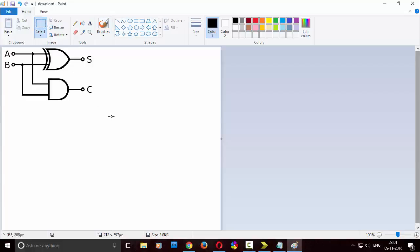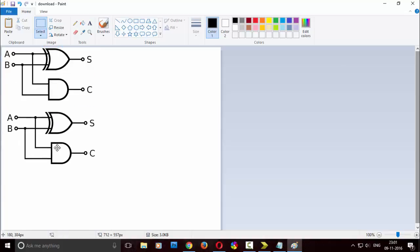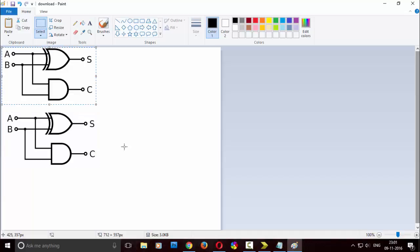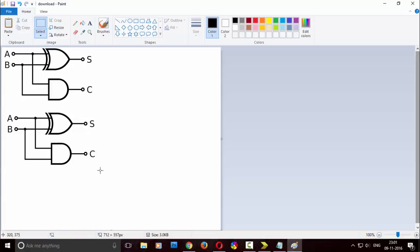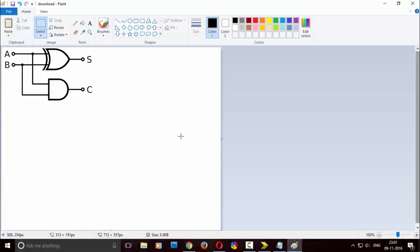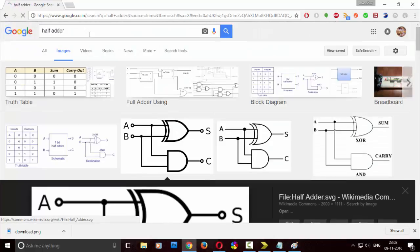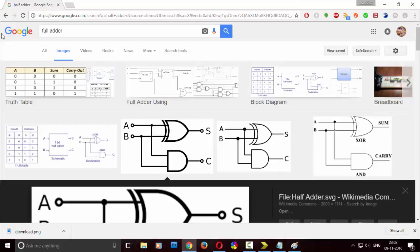Hi my dear viewers and subscribers. Today in this video I am going to tell you about a 4-bit adder on data flow model. I am giving a basic idea of how to implement a data flow model on a 4-bit adder. This question was asked in my channel by a viewer called Coffee Bite Chari, and I hope you will get this answer.